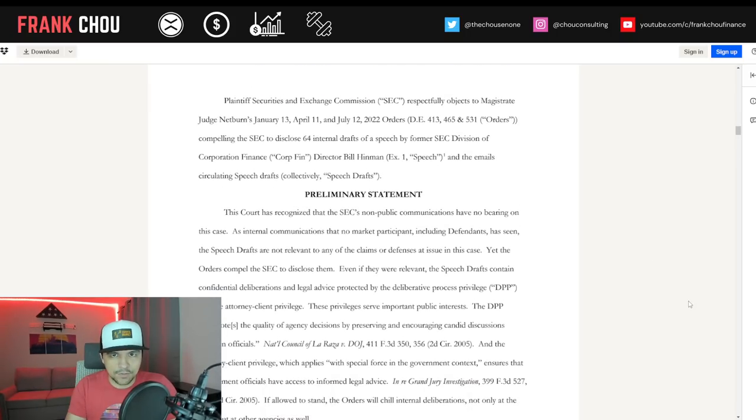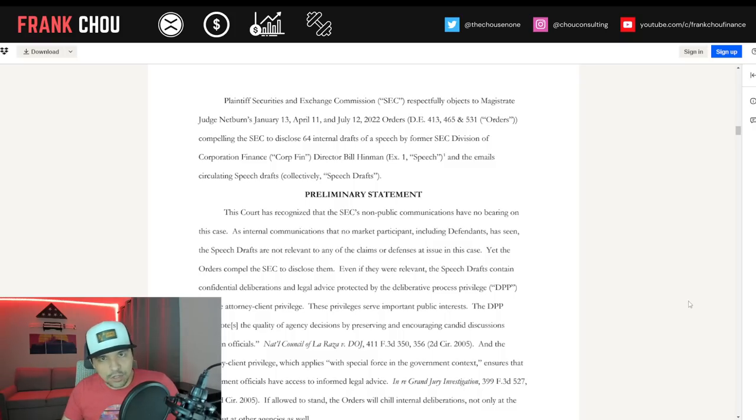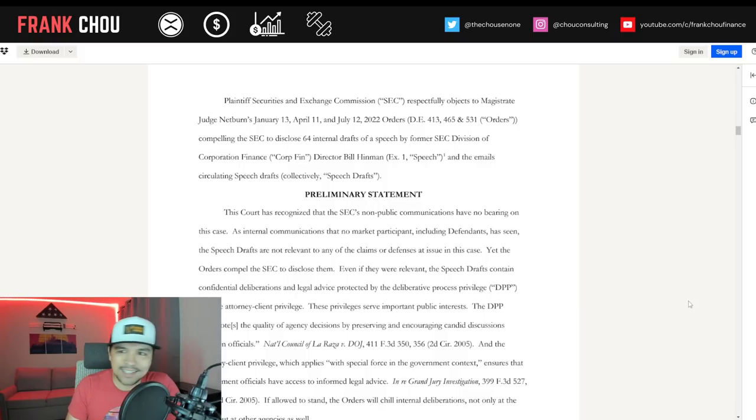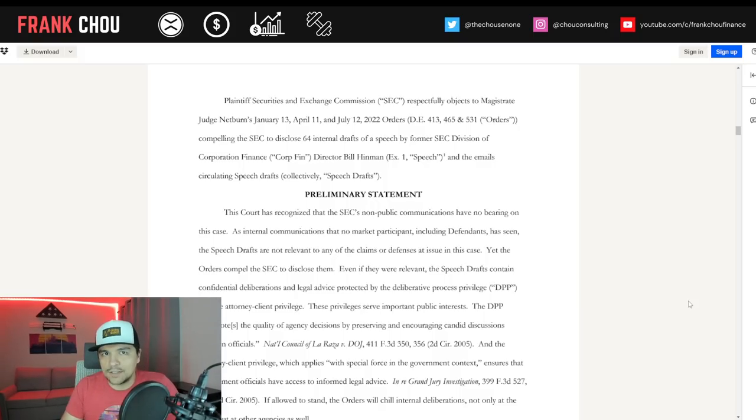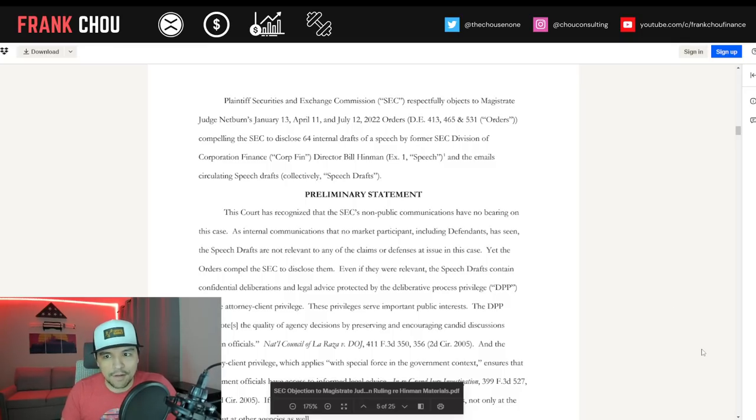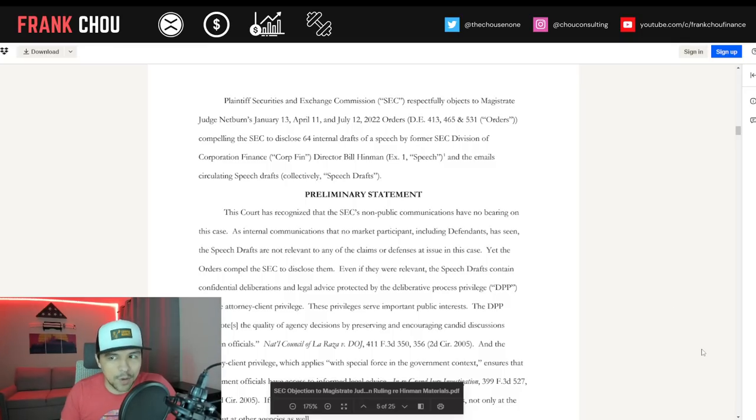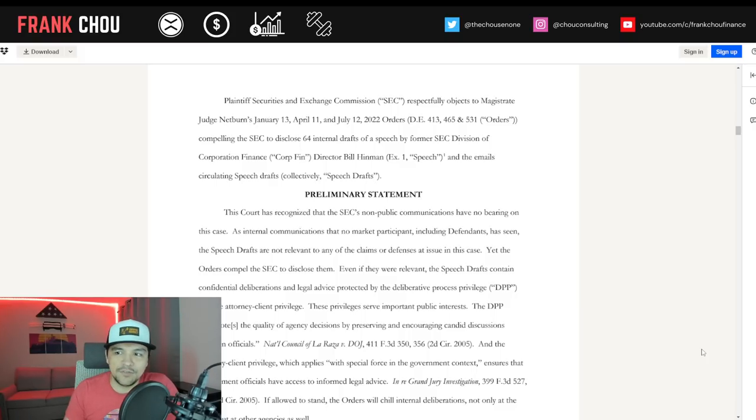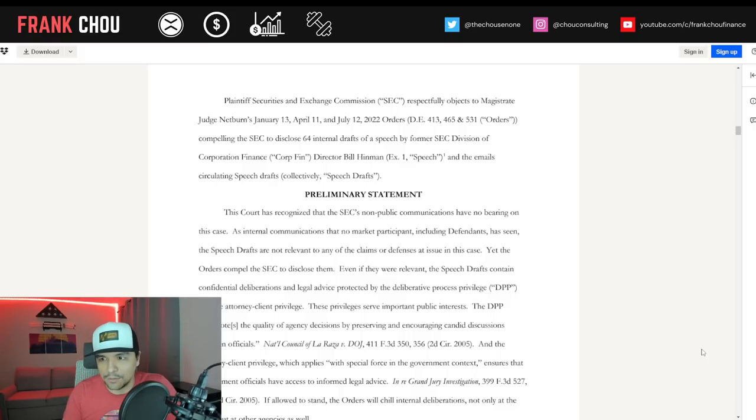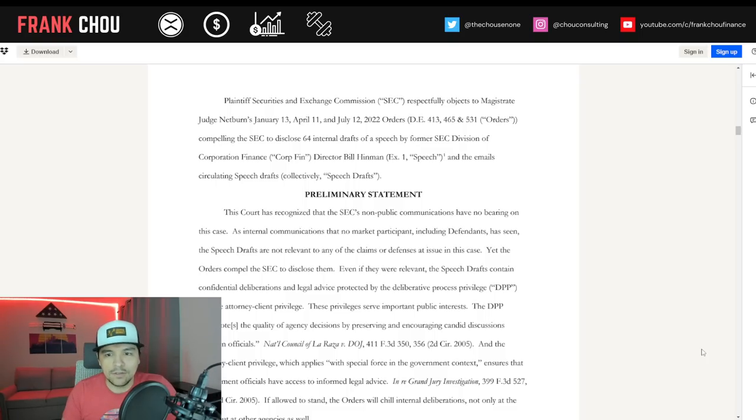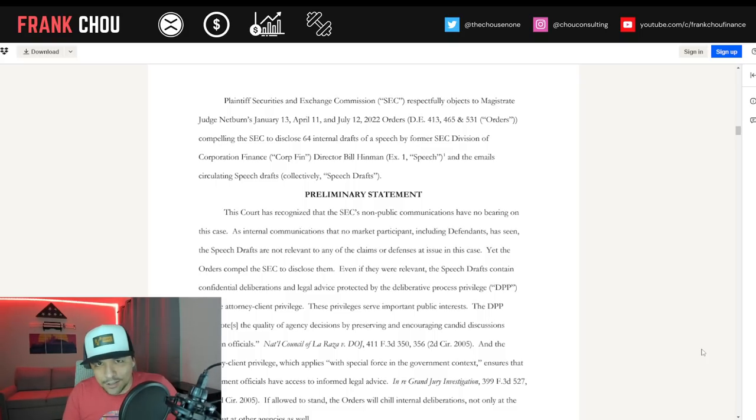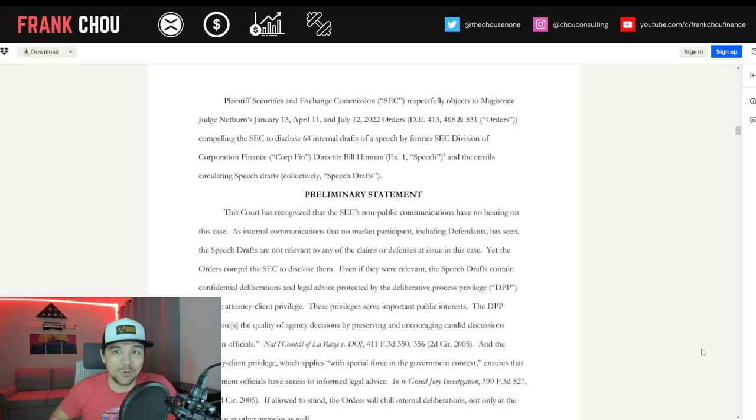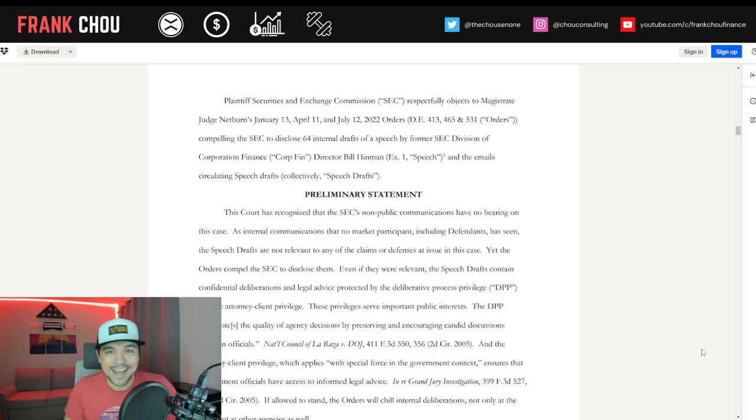Nine pages in this video. Plaintiff SEC respectfully objects to Judge Netburn's January 13th, April 11th, and July 12th orders compelling the SEC to disclose 64 internal drafts of a speech by former SEC Division of Corporation Finance Director Bill Hinman and emails circulating speech drafts.